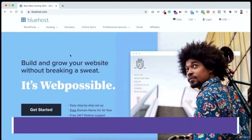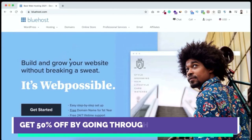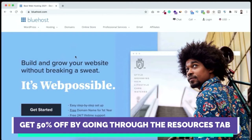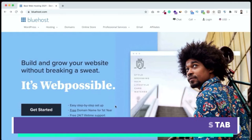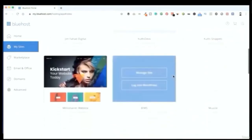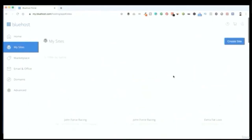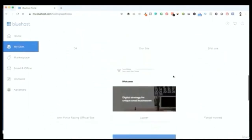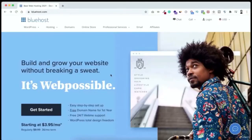To get your domain and hosting, click the first link in the description or go to jimfahaddigital.com/hosting for a special discounted Bluehost page. I recommend Bluehost because as a web developer I've tried many hosting companies and personally ended up using Bluehost. Hundreds of my clients use Bluehost, they never complain, I've hosted tons of websites with no downtime, their customer support is cooperative, and their price is affordable.